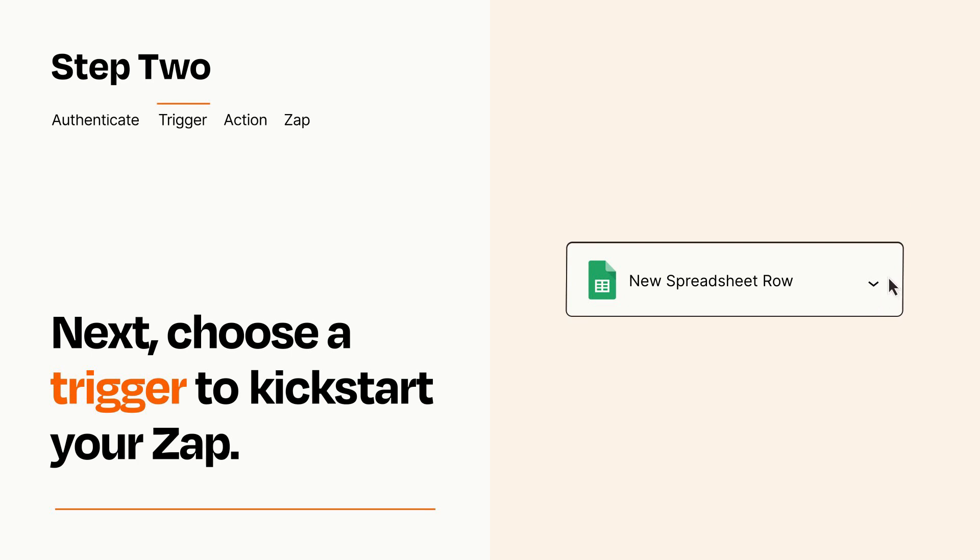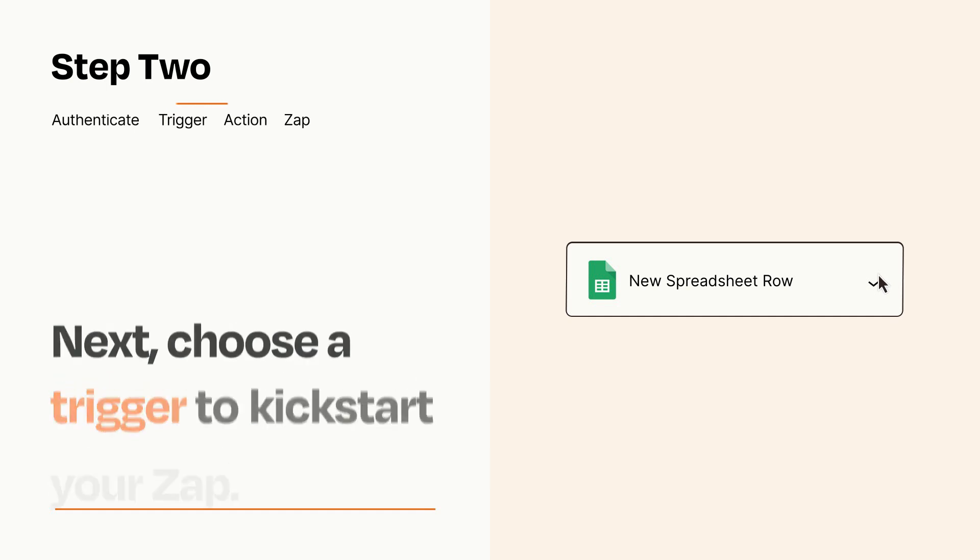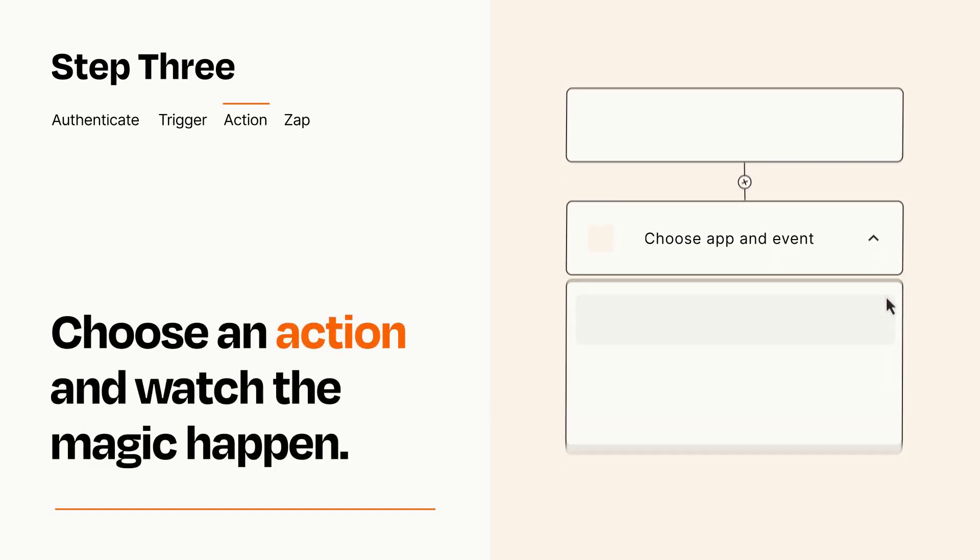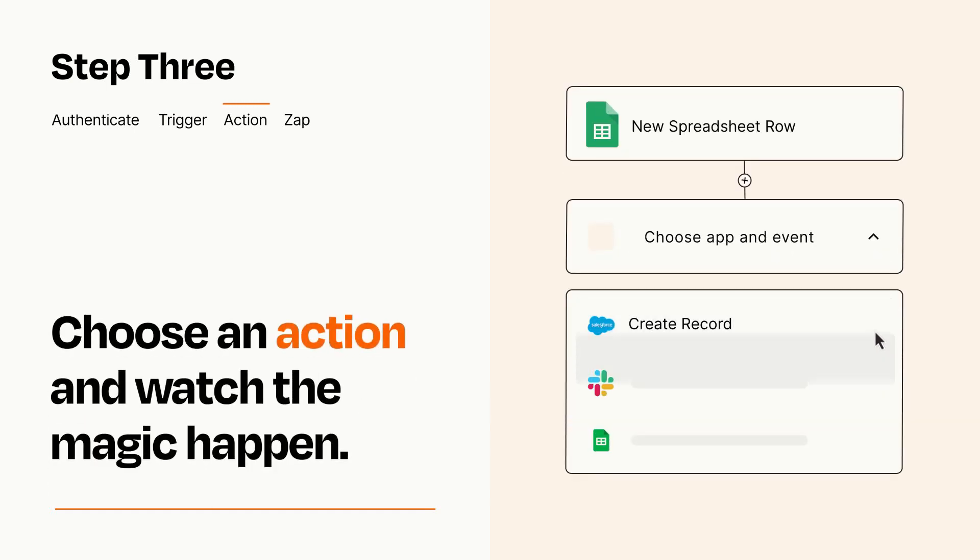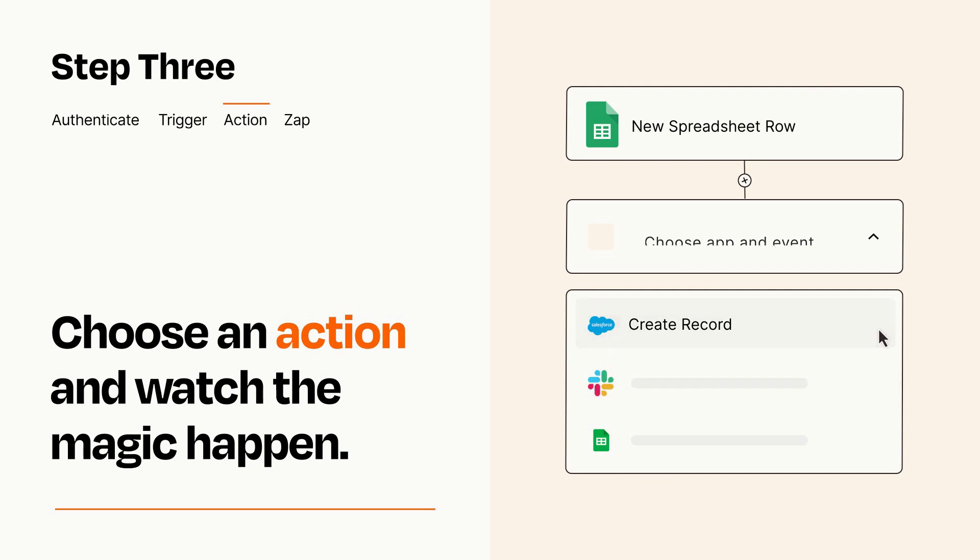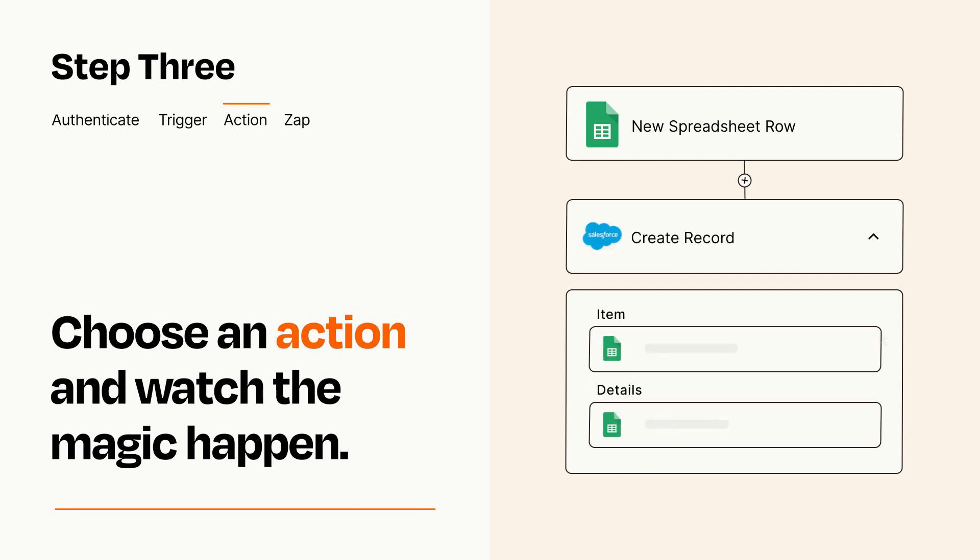This last part is where the magic happens. Choose the action you want to happen in your target app. You'll see a bunch of fields where you can specify the details of your Zap. You can type free form text or pull data in from your trigger step as needed.